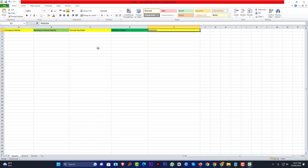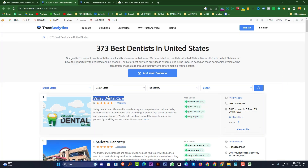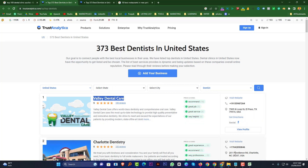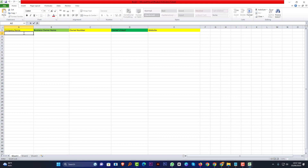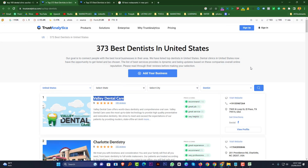I want to check our sheet — here is the company name column. We want to collect the data for the company name. Here is the company name: 'Very Gentle Care.' I want to copy it and paste it here.